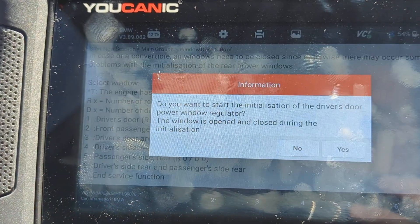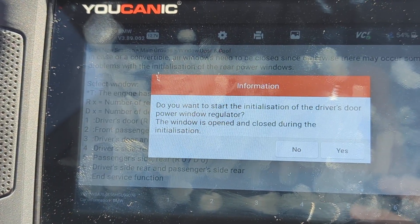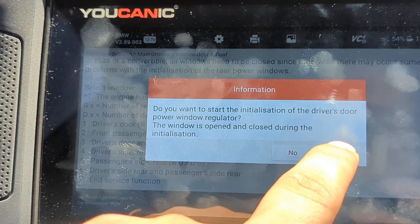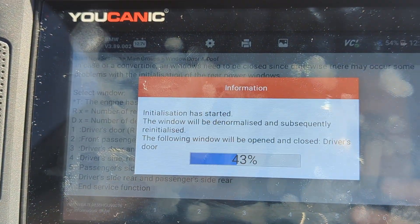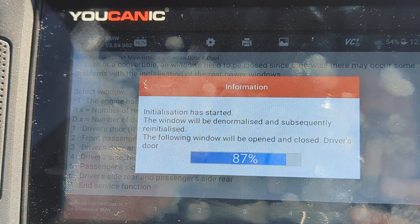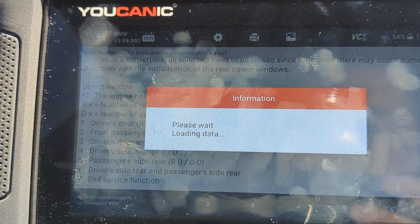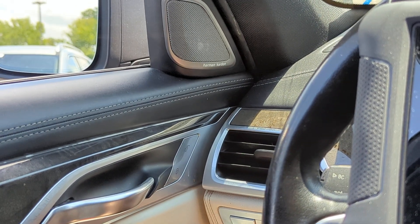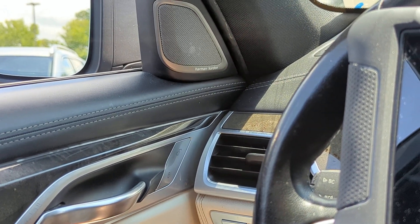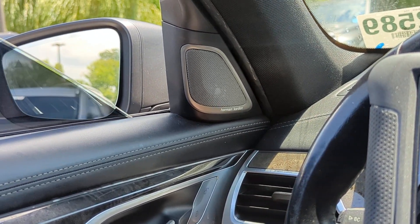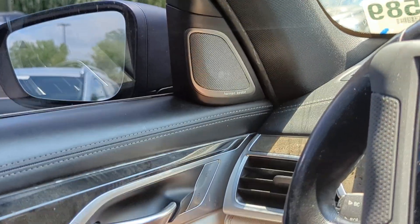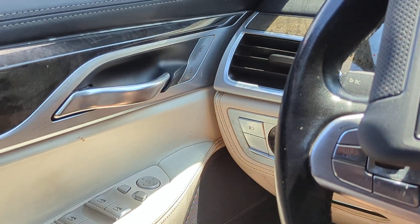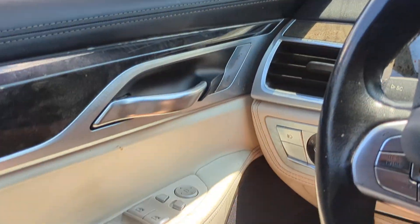What this is going to do is move that window up and down to the fully open and closed positions a couple of times. You can see it going all the way down, all the way up — I'm not pressing the button; it's doing that by itself.